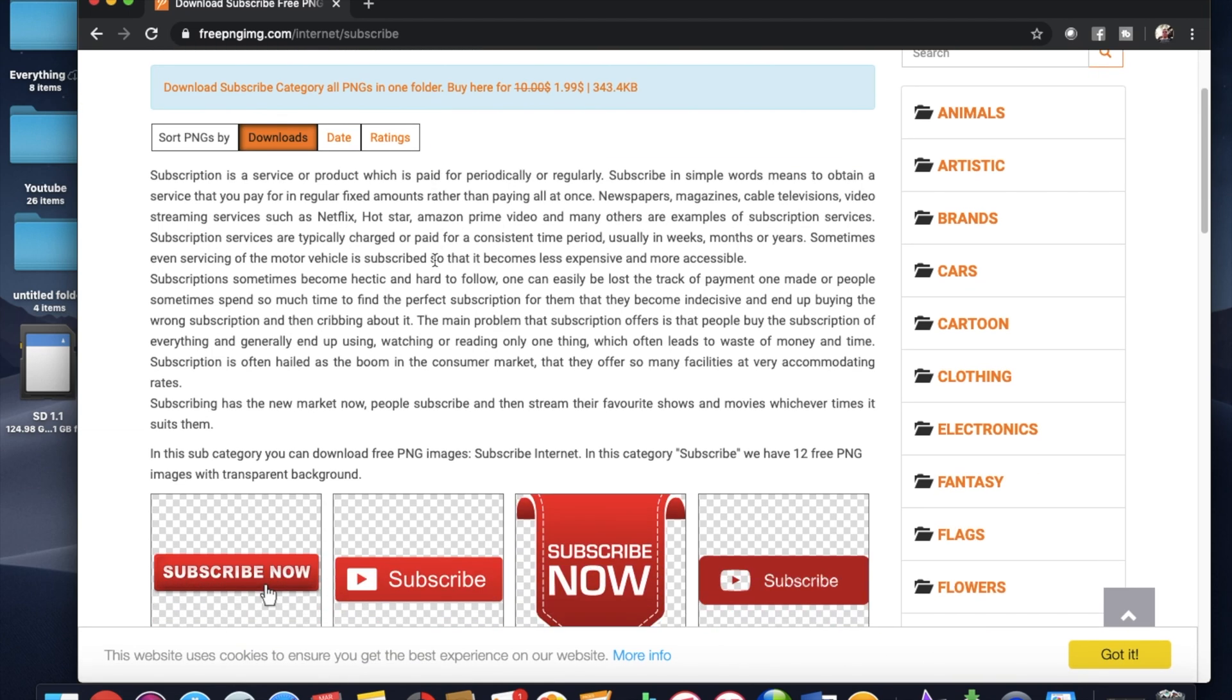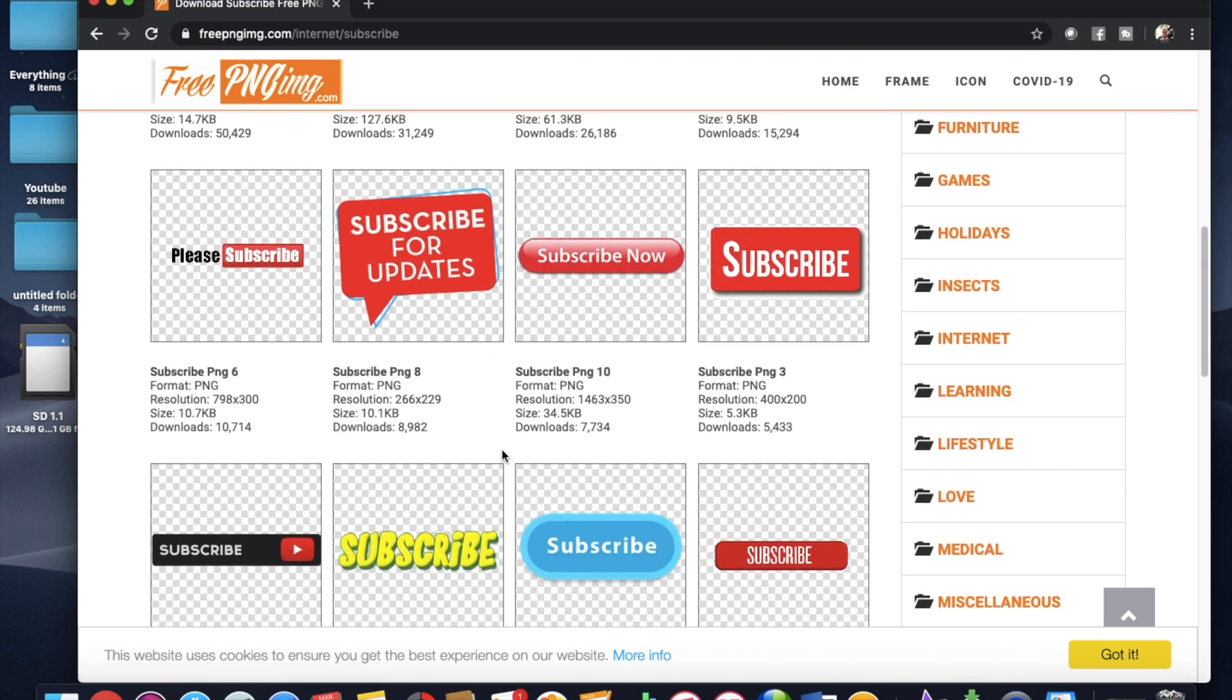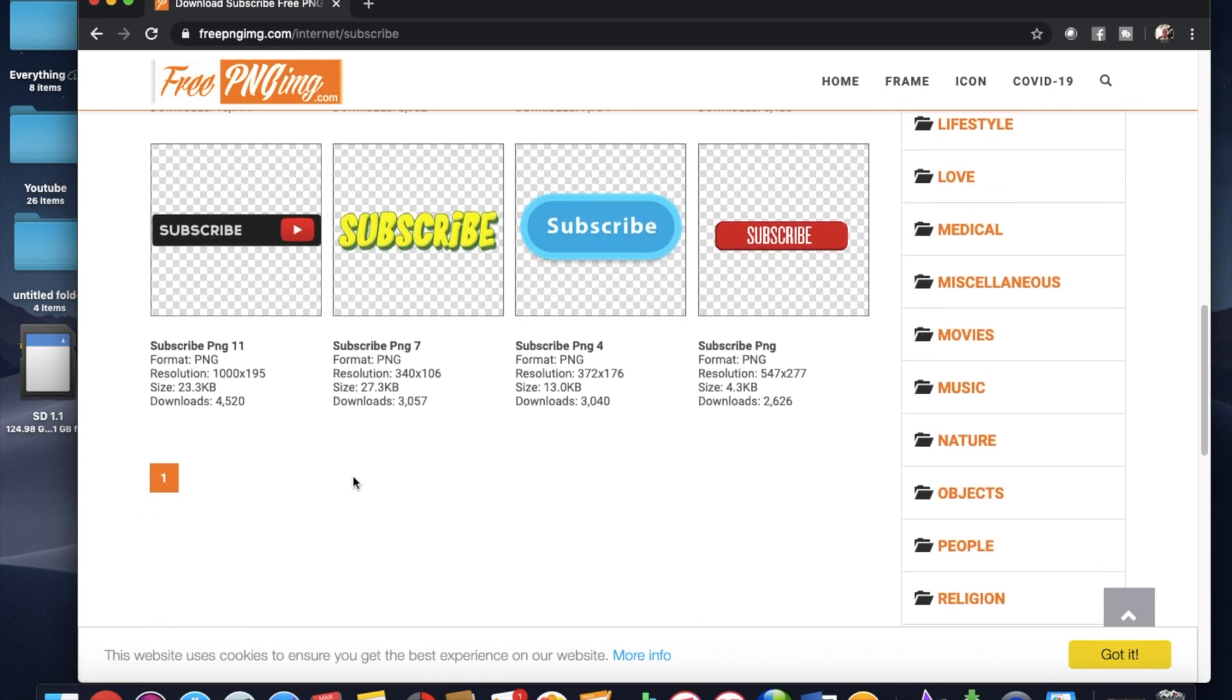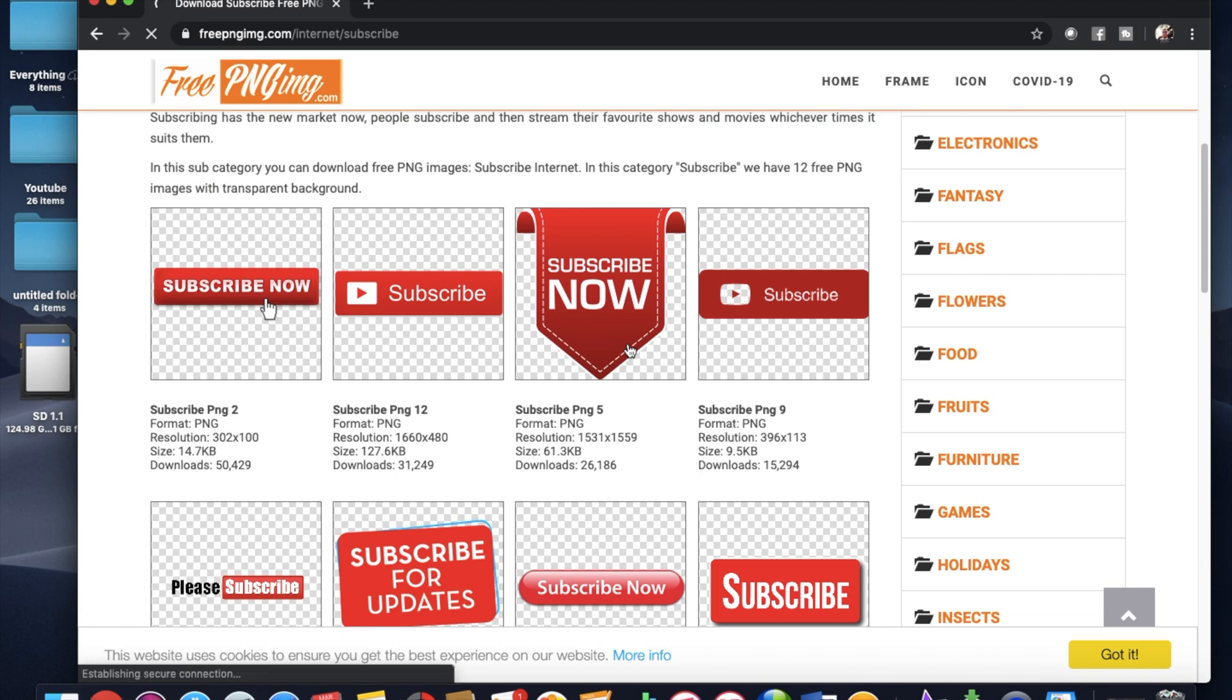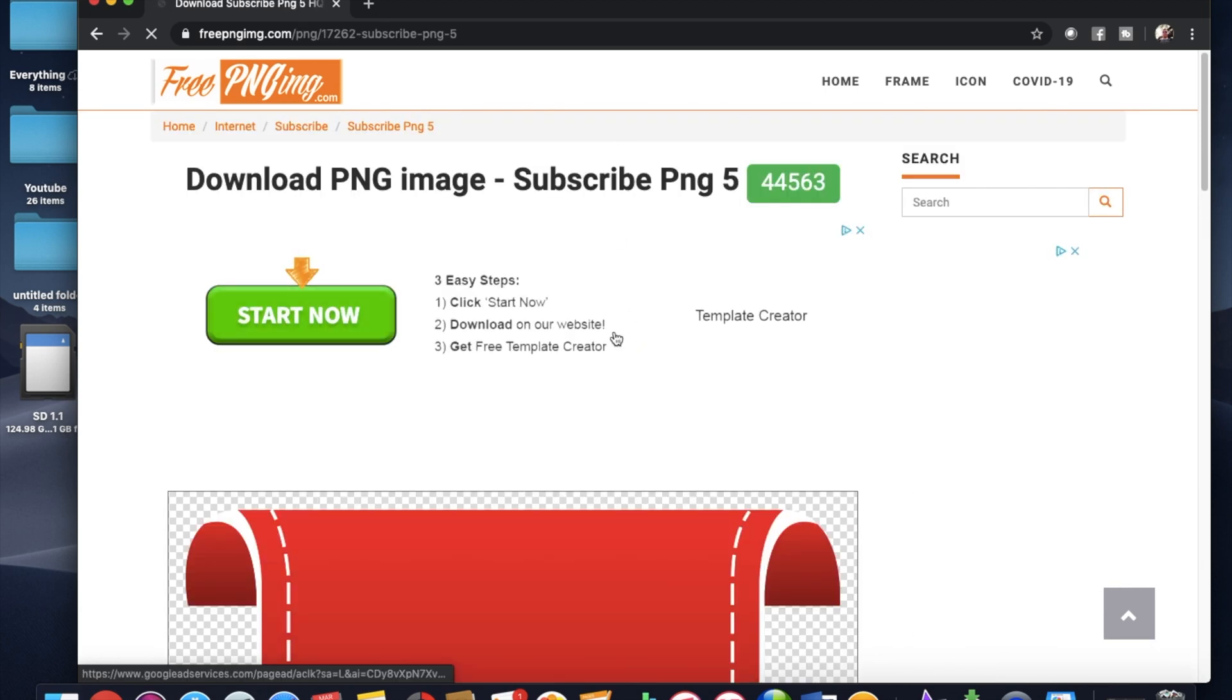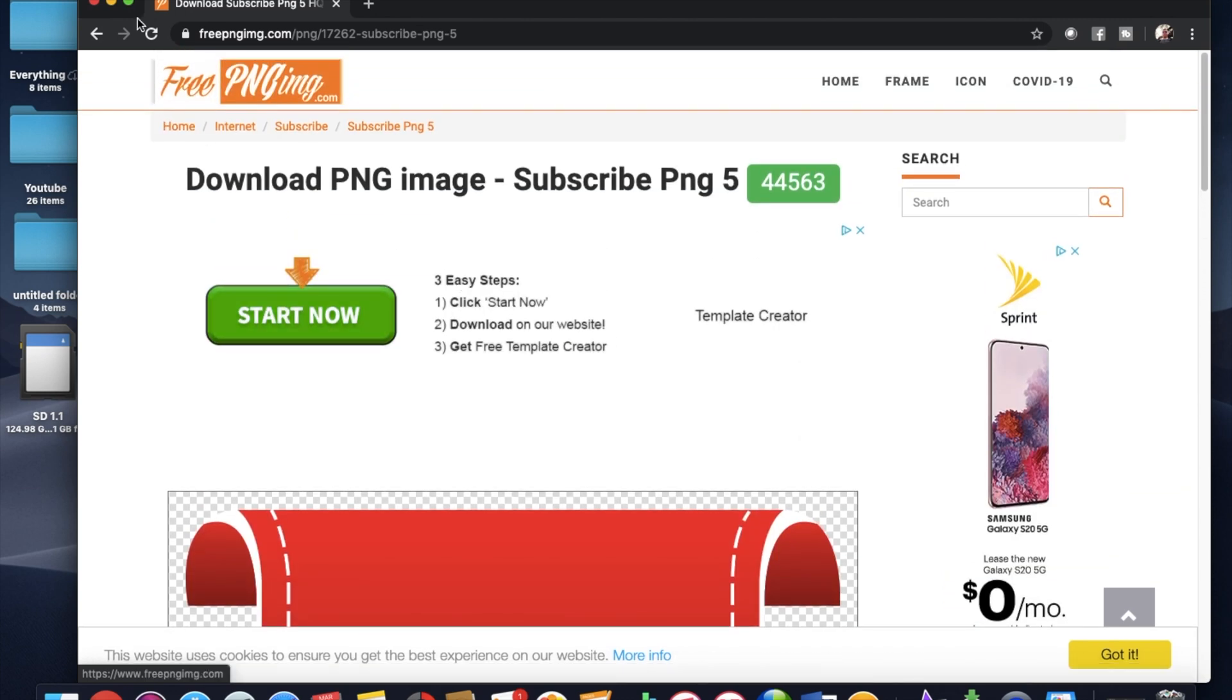They have a pretty decent selection of different subscribe options. So I'm going to download a couple of these right away. And I think they're free to download here. So I'm going to download a couple of these and we'll go from there.